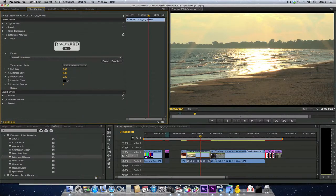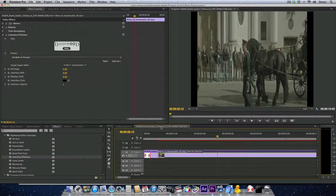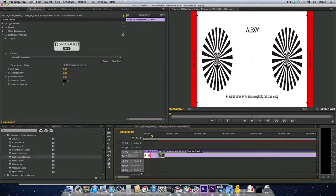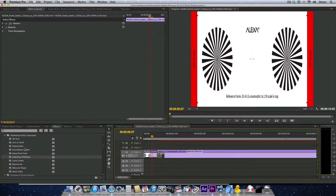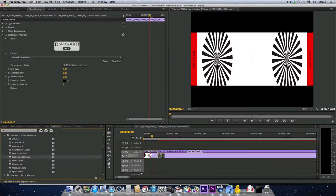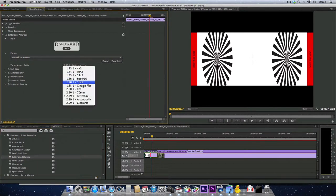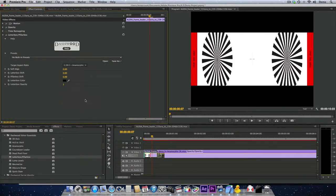But if you're working with Alexa footage that is anamorphic, then you may want to apply the plugin and select the 239-1 anamorphic setting.